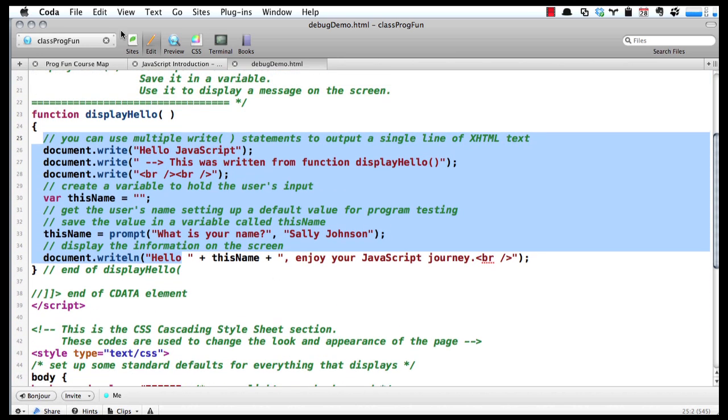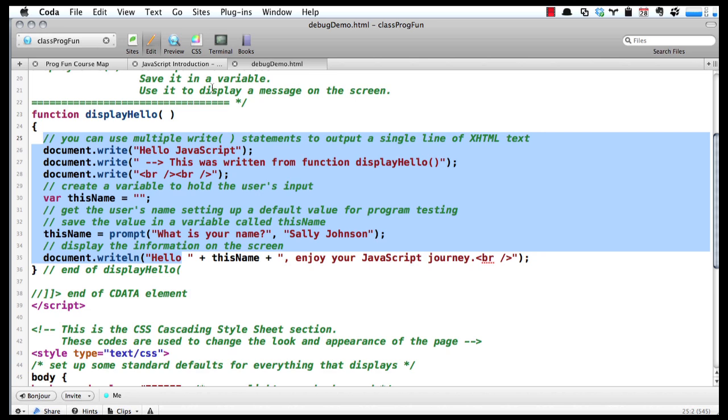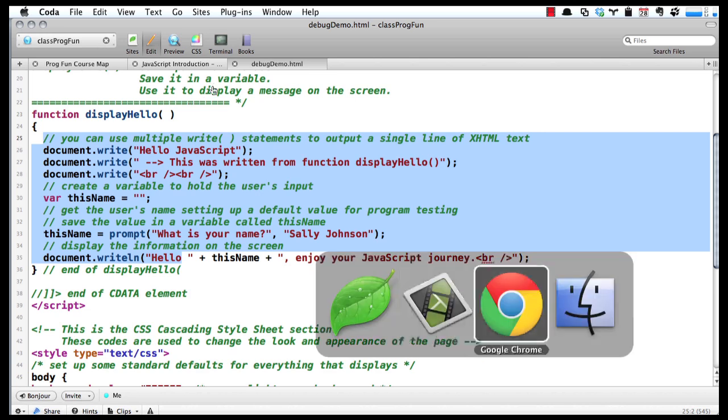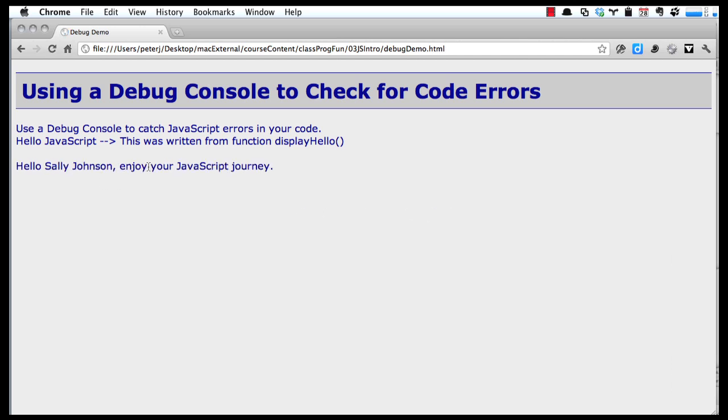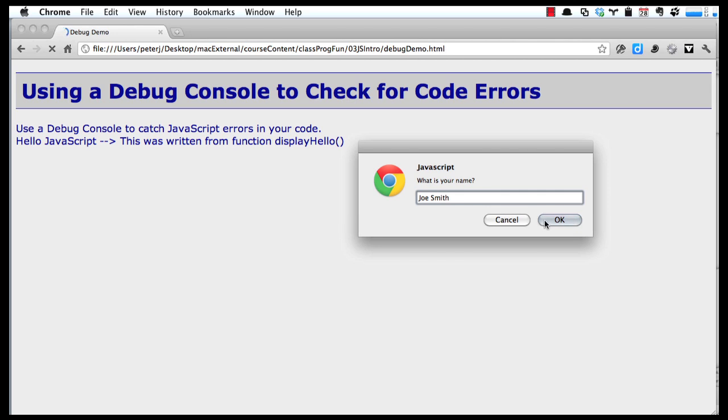Let's take a look at that. We'll jump over to Google Chrome and run our page. Here you can see that it went in and prompted us, so we can just hit enter, and I printed out Sally Johnson. If we run this again, we can put something in here—Joe Smith—and you can see it automatically changes it.